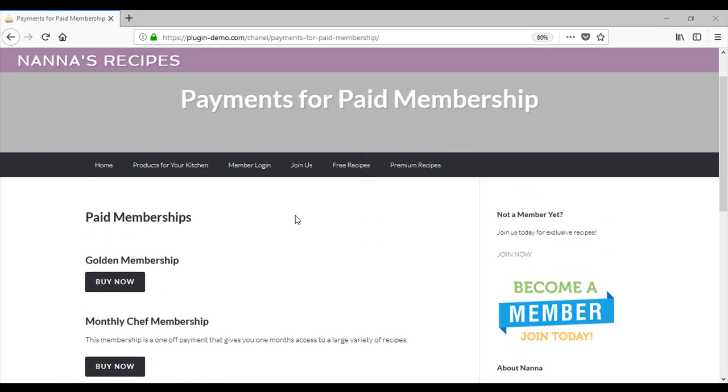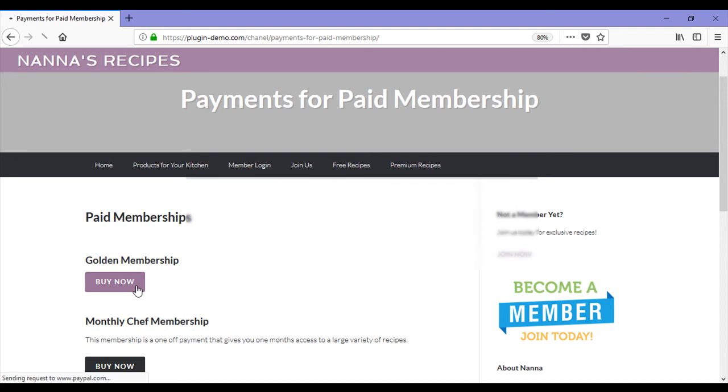This customer has heard the golden membership level gives them access to the premium recipes such as the best spaghetti bolognese. They know a friend that's already joined the golden membership, so they decide to go ahead and buy this membership as well.